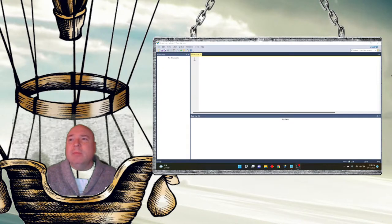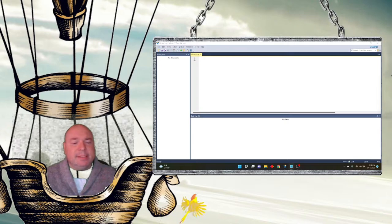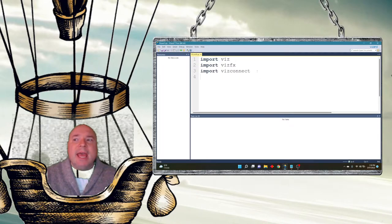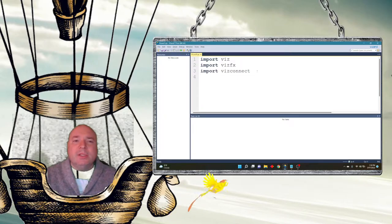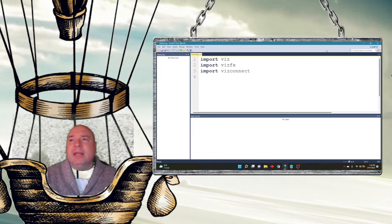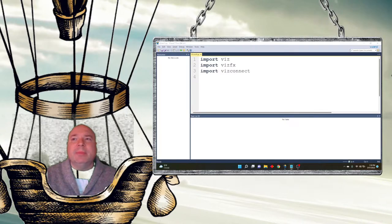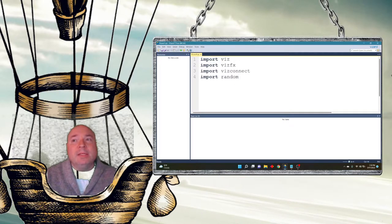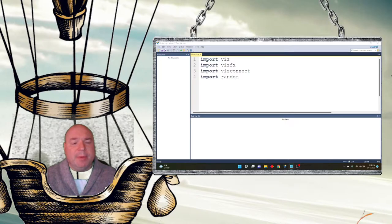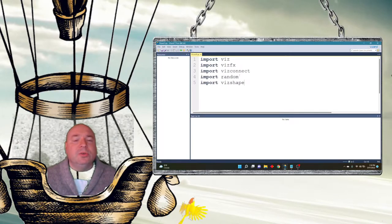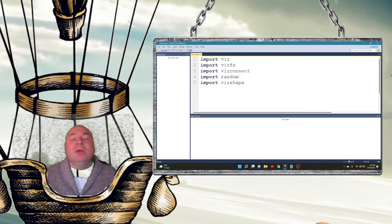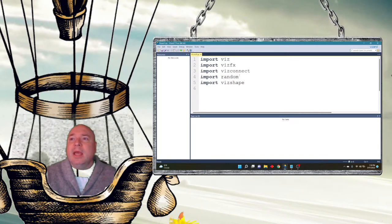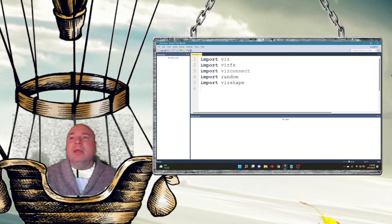The first thing we're going to do is import the same viz basic files we need: import viz, viz fx, and viz connect. Next we're going to add two extra import statements. The first one is a random generator, which we'll use to add random colors to our world. The second one is viz shape, which allows us to create all kinds of shapes in code without adding them to the inspector. We're also going to import our grabber and our physics.